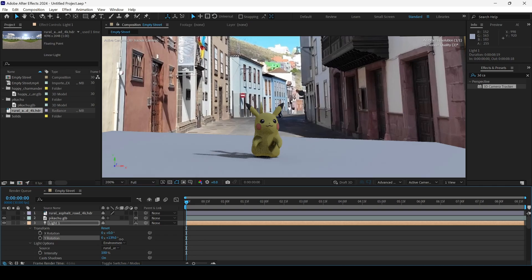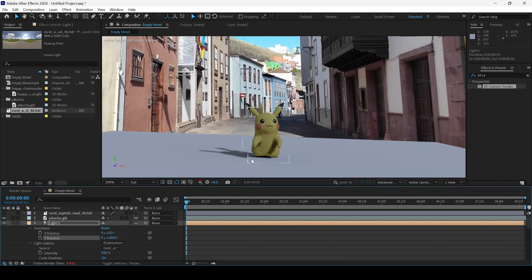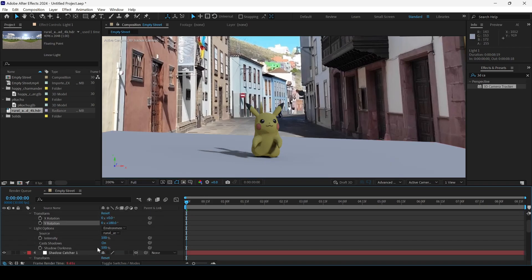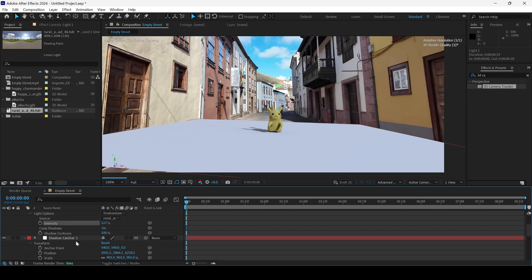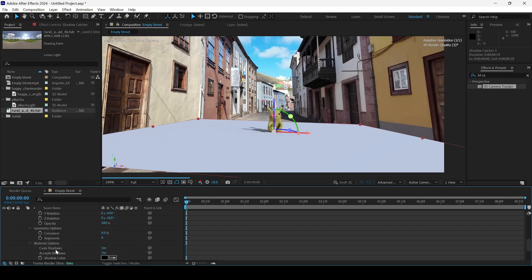You'll have to match the scene so that the shadows align properly with what the scene shows. In this case there are buildings and the shadow is towards the left, so we'll make sure the shadow is inclined accordingly. I'll also increase the intensity of the light just a bit.